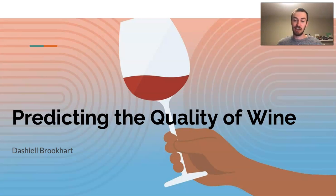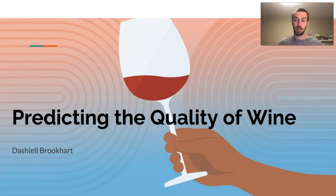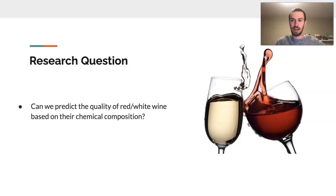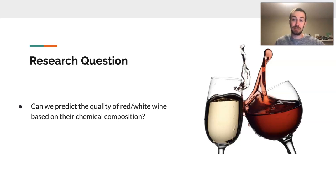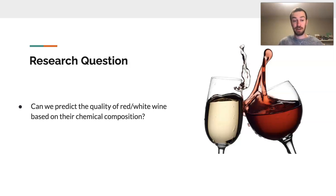Hi, my name is Dashiell Burkhart, and today I'll be talking about my machine learning model and my research question of, are we able to predict the quality of wine? Now, I want to reiterate that. My research question is about predicting wine, but is it, can we predict the quality of red and white wine based on their chemical composition?